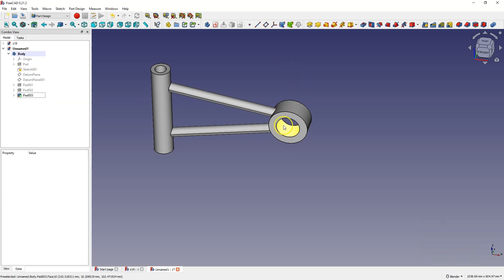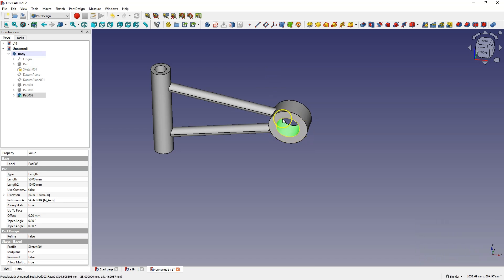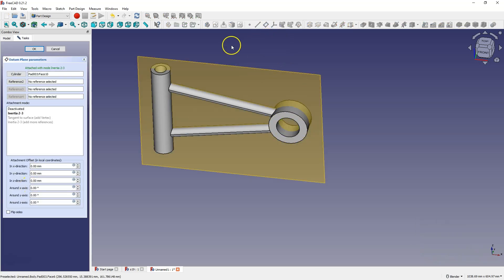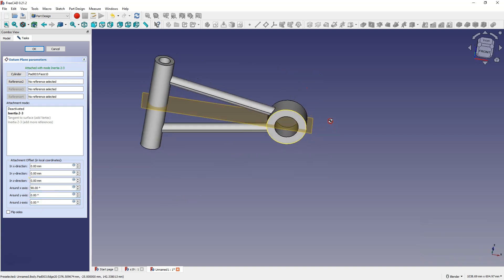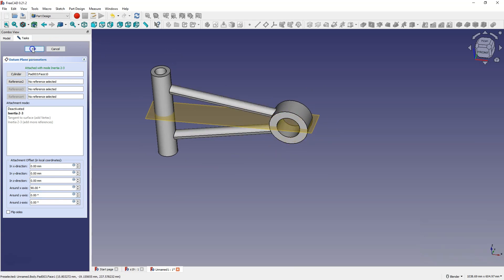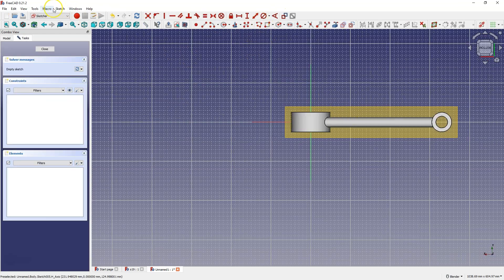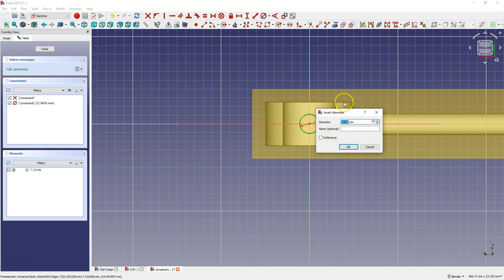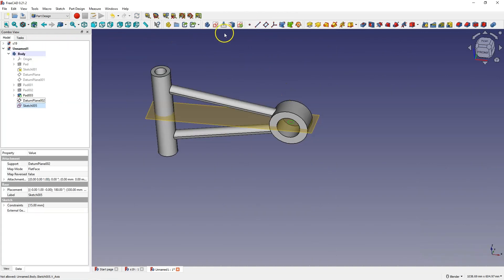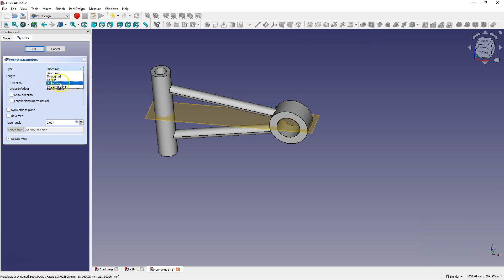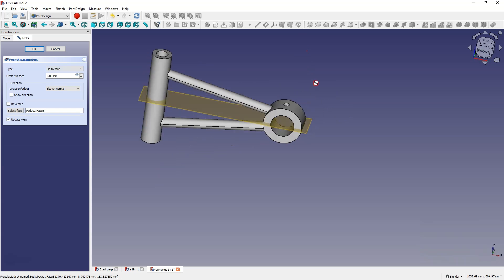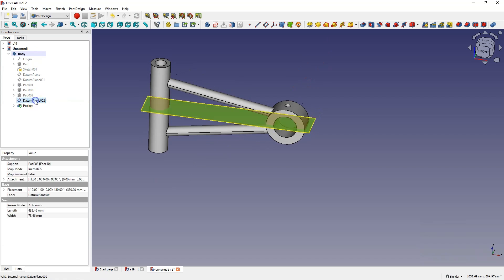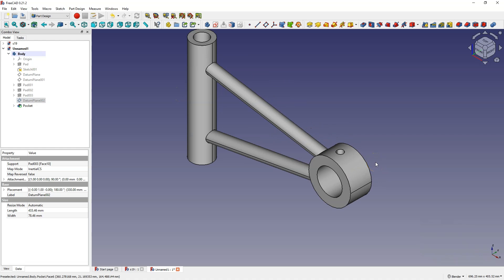We can create an auxiliary plane that will go through the center of this solid. Select this face and select the create datum plane command — the plane was created. Let's add a rotation around the X-axis by 90 degrees, and then we have a plane that passes through the center of this solid. Now we can create a sketch on this plane. I can switch to the section view because the origin of the coordinate system for this sketch coincides with the center of this section of the solid. Here I draw a circle with a diameter of 15 mm, close the sketch, and add a pocket operation — up to face — and select this face, and we have a hole on one side only. I'll turn off the plane visibility, and this is how we can approach the design of this type of part in 3CAD.